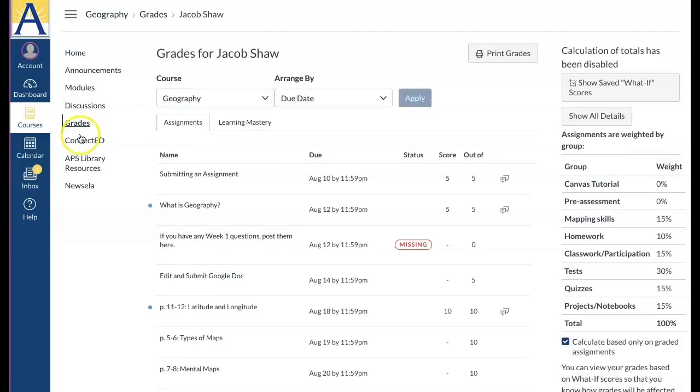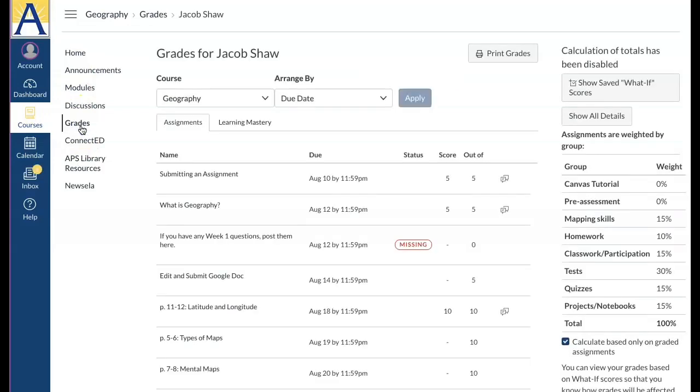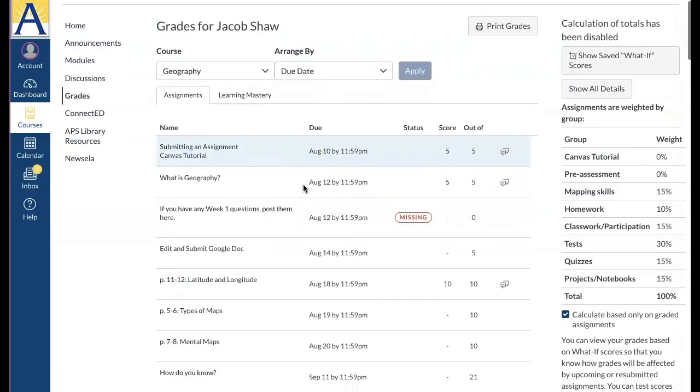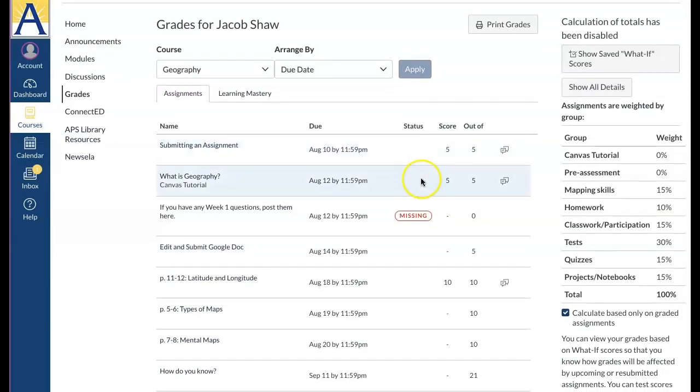You will also see a link for library resources. Click the grades link to see what you've submitted and to see how an assignment was graded and any feedback provided.